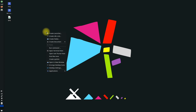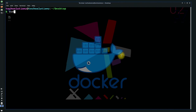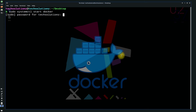Welcome back. Start the Docker service with the shown command. You can check the Docker installed version with the shown command.